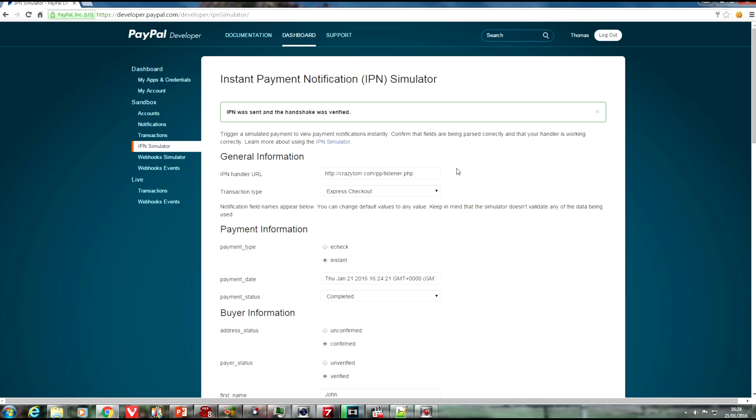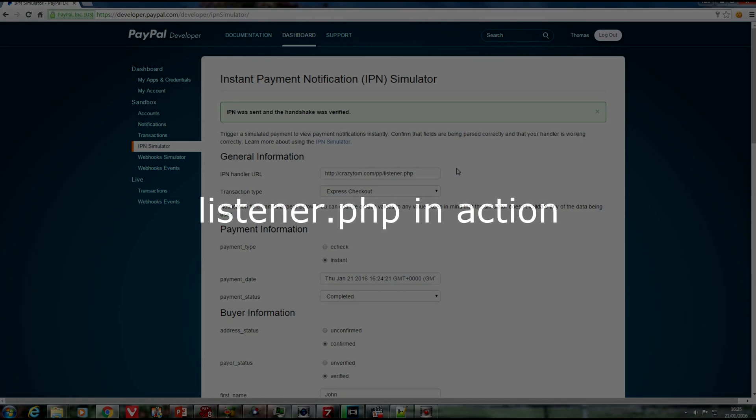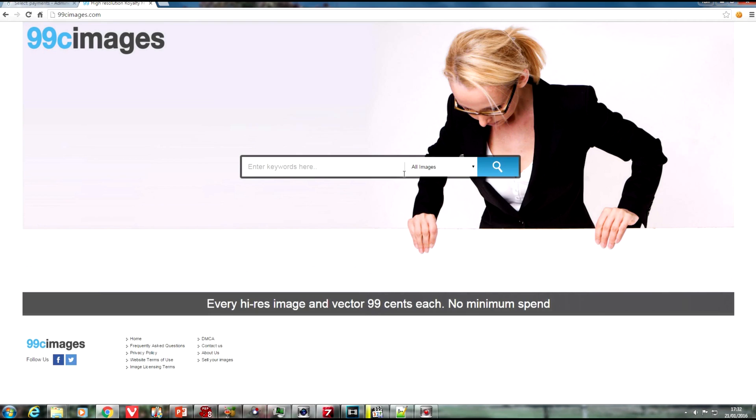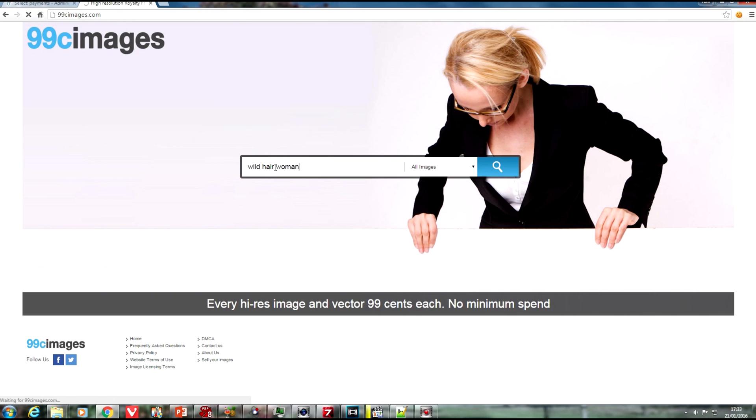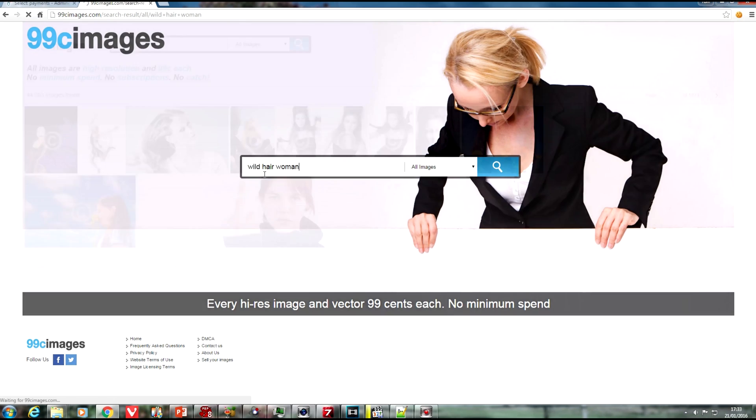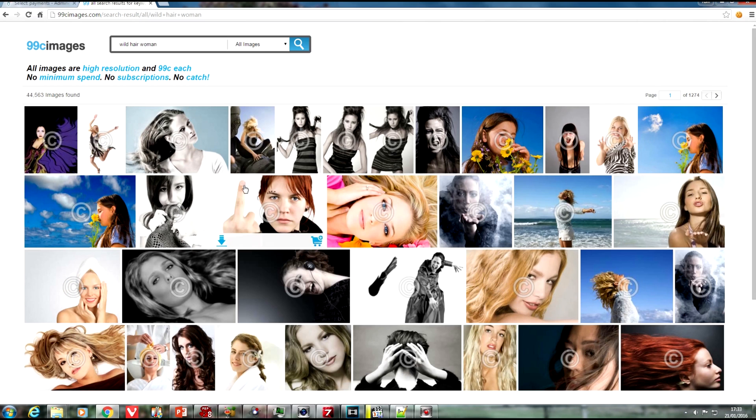All right, let's see the code in action. This is one of my sites using this code, 99cimages.com, where all images are high resolution and are available for $0.99 each, including vectors. So, type in wild hair, woman, let's see what we get.